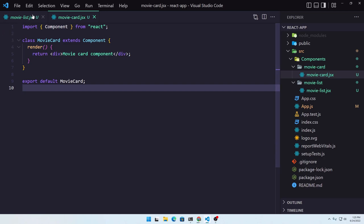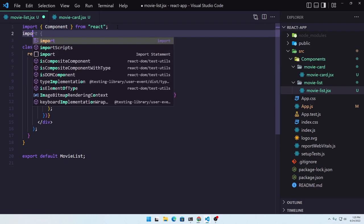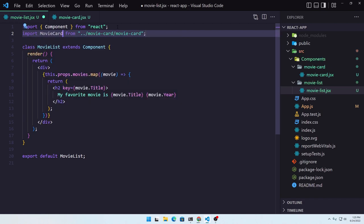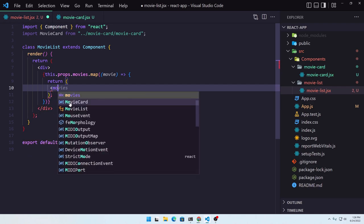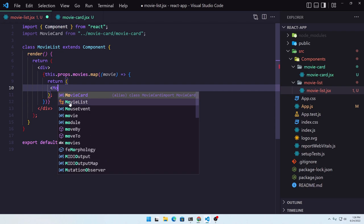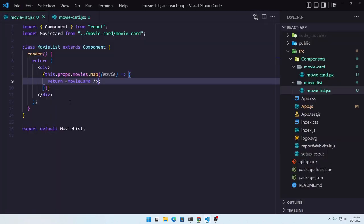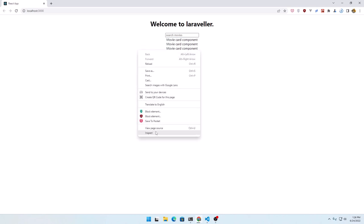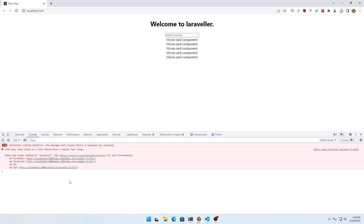Let's go to MovieList. Here we are going to use that MovieCard — import MovieCard from movie-card. And instead of what we had before, we are going to display that. So I'm going to say uppercase M, MovieCard and close it for now. Save, and we can see we have a movie card rendered for all the components.